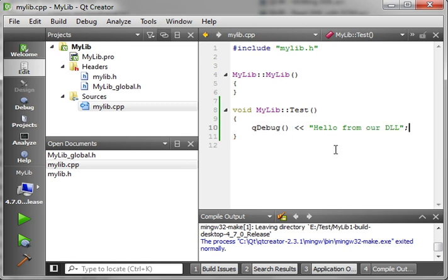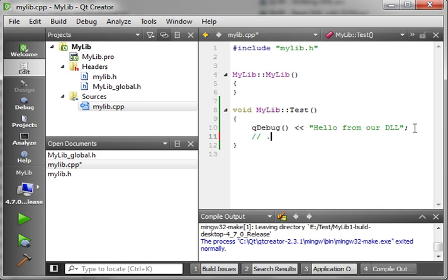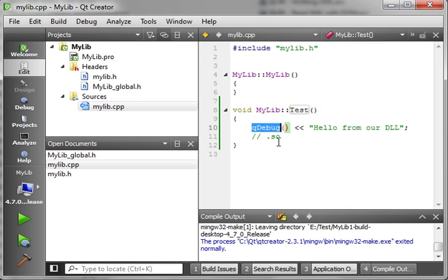Now, if you're in Linux, because remember Qt is cross-platform, it won't be a DLL. It will be a .so. I think that stood for system object, but it's called a library in Linux. So really, all our test function does is it just spits out a QDebug, hello from our DLL.